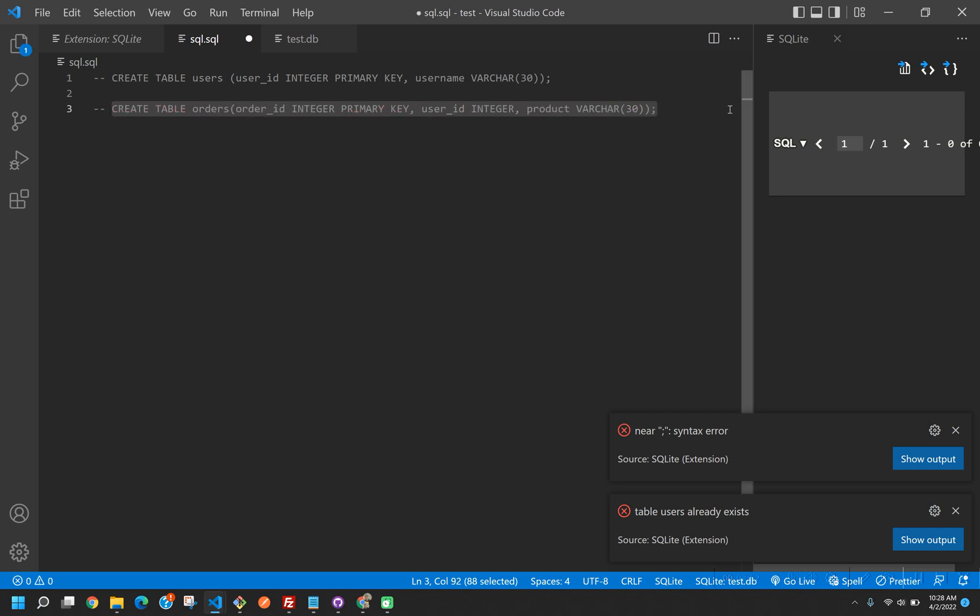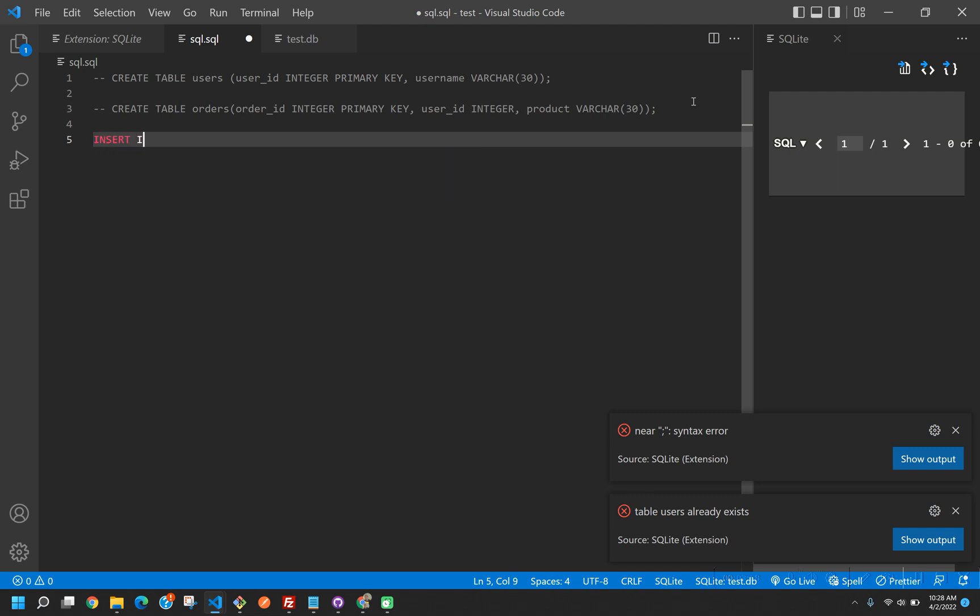Now we're just going to insert some test data. I'm going to speed this up so that it's not too boring to watch.